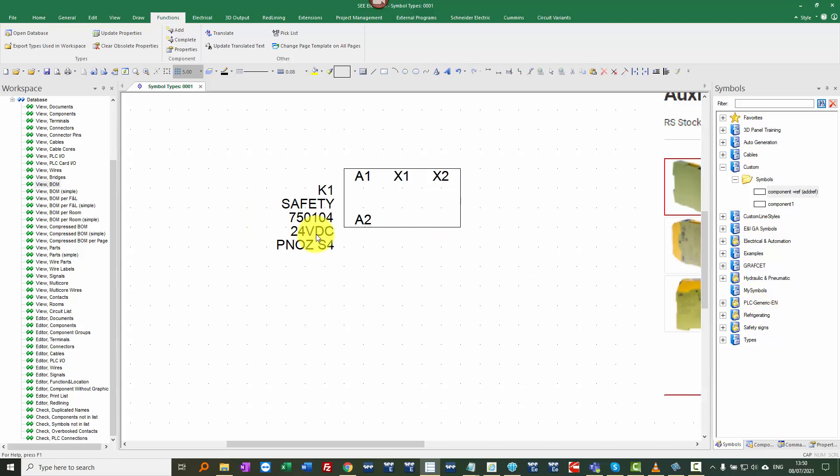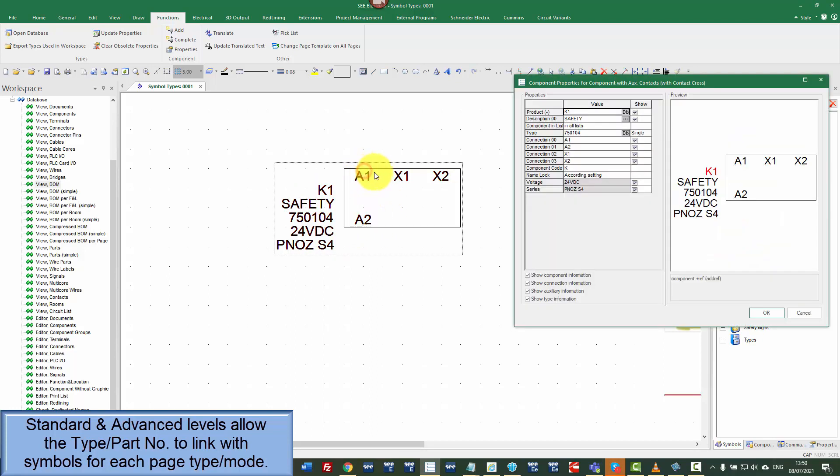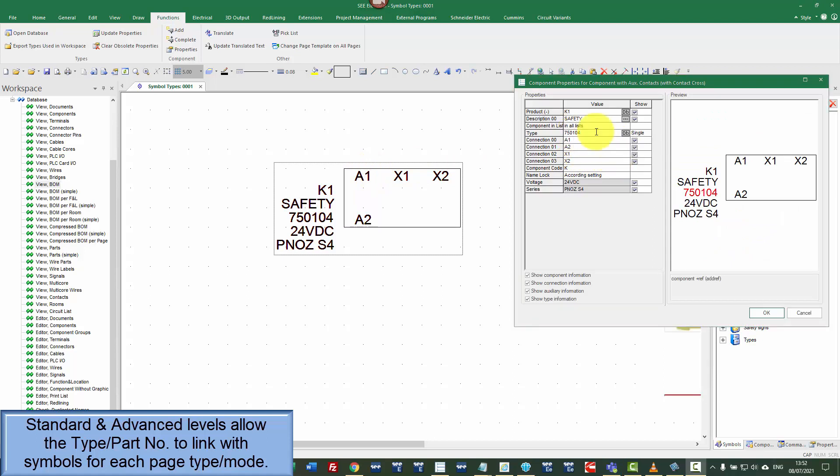Now, the next level we can go to is actually defining what symbol to use. Again, I'm going to go back in here by double clicking, right click on the type, open in database editor mode. If you have an earlier version, you will need to highlight the text for the type control C.